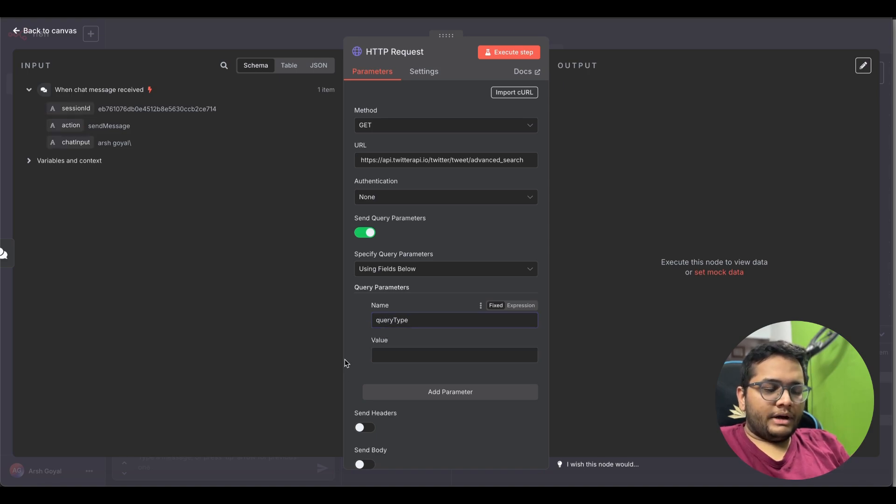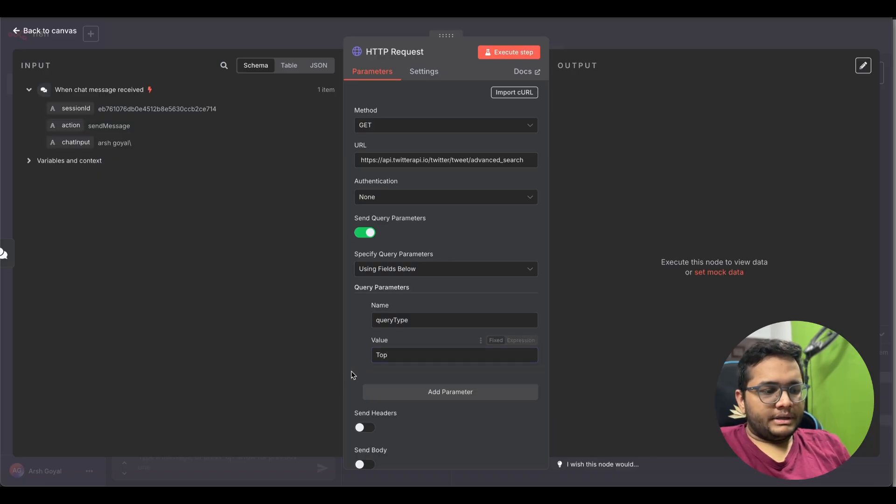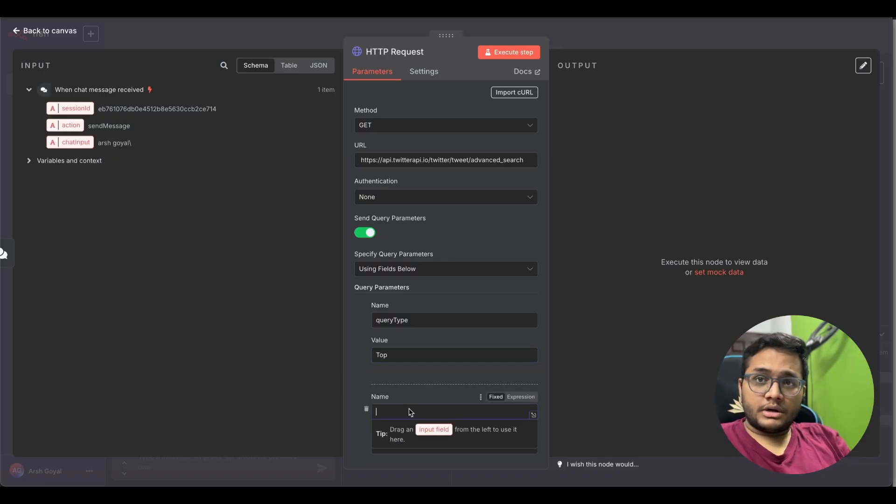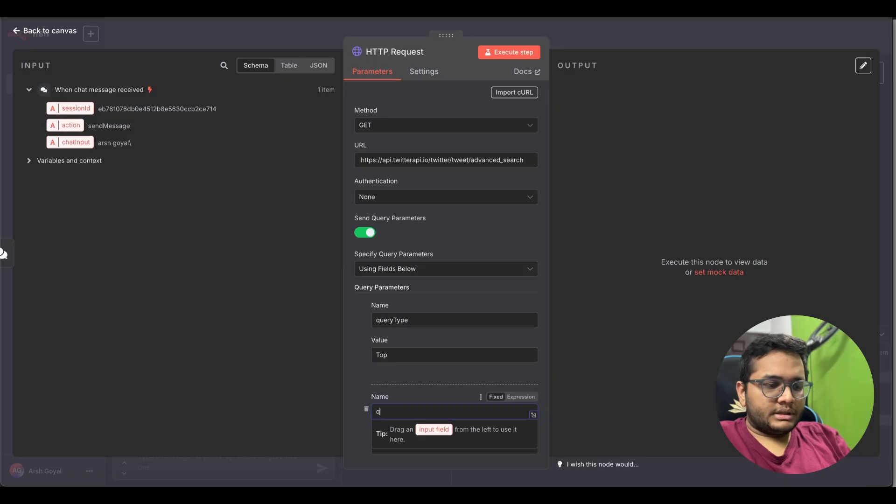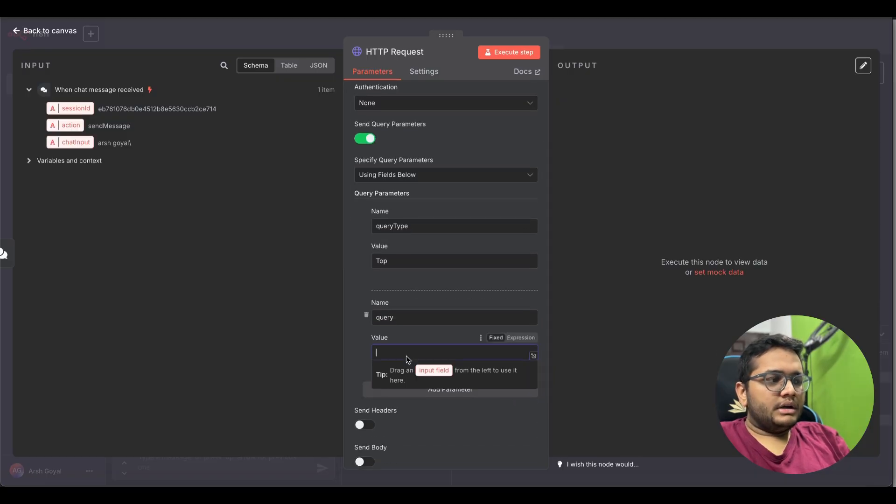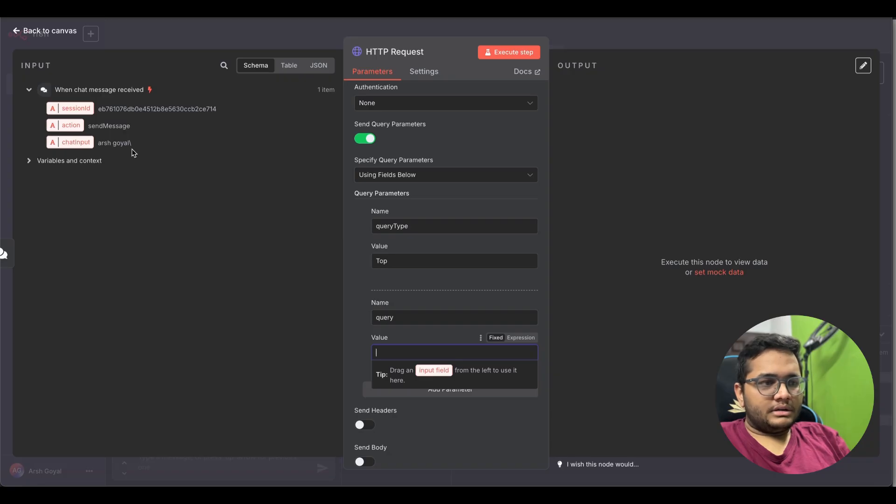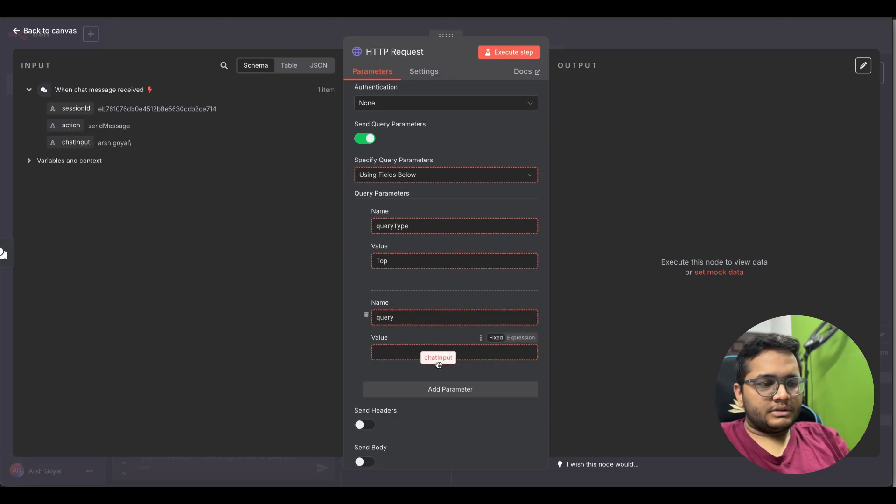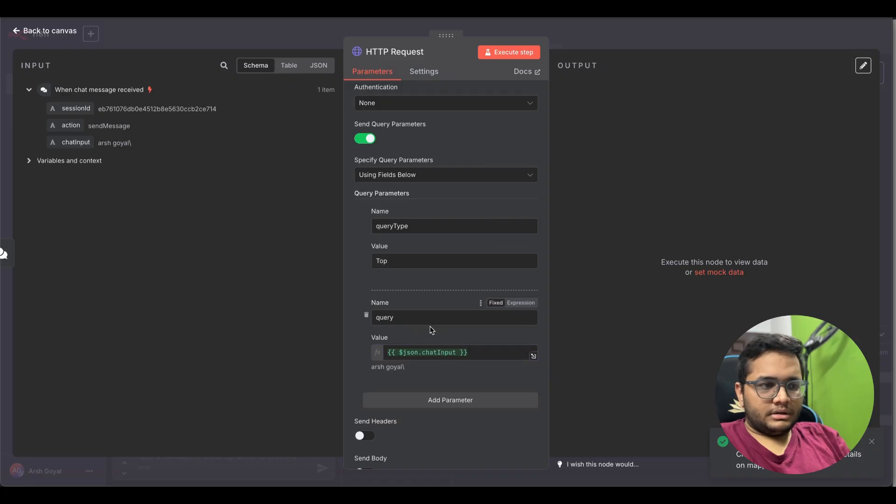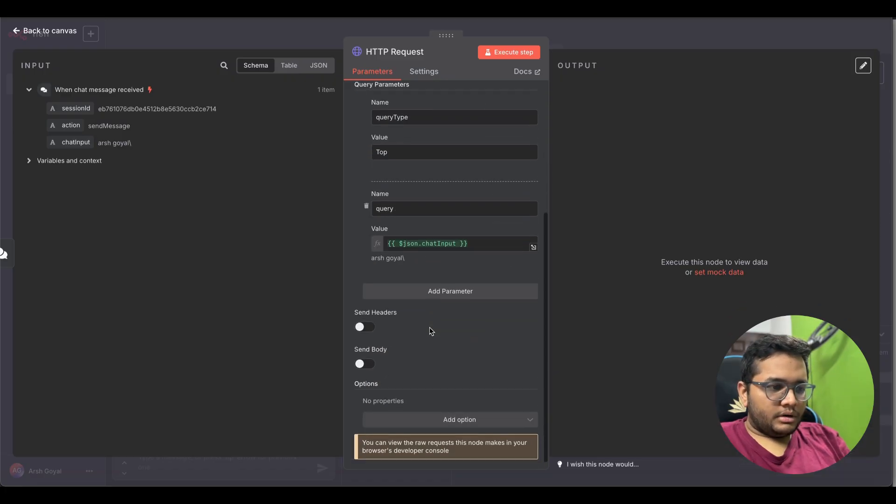Method needs to be GET, authentication needs to be none and we'll be specifying some query parameters. First thing is which query we want, so we'll look out for query type and value is top. We'll add another parameter, so what is the query that we are asking? We need to put it in this HTTP request and value here, so the input, this is the sample input that we already had. You can see on the left hand side so we'll just put in this chat input here, this value. So this gives us the query parameters that we want.